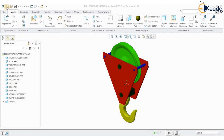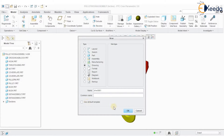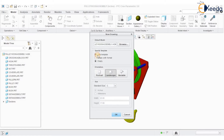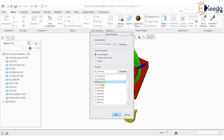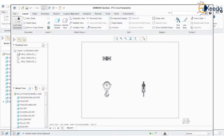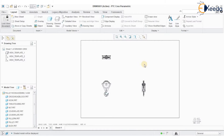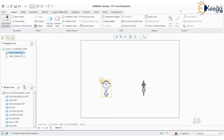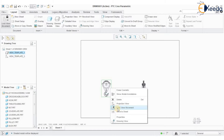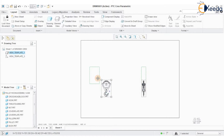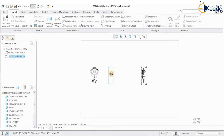Go to File > New > Drawing. Uncheck 'Use Default Template,' press OK. Use the template option, select drawing sheet size as A3, press OK. The views have been created. Now let me delete the unwanted view. I want to move the views — directly I cannot move any views. To do so, right-click on the view and uncheck 'Lock View Movement' so that you are able to move the views.